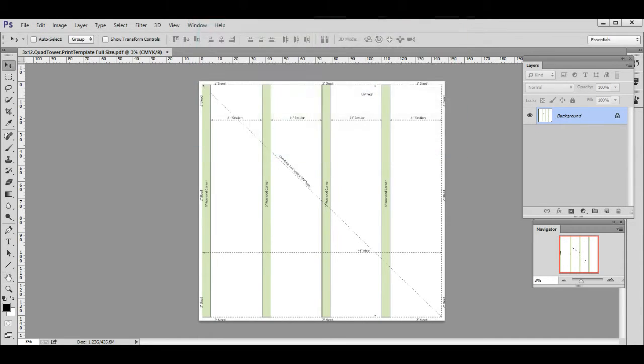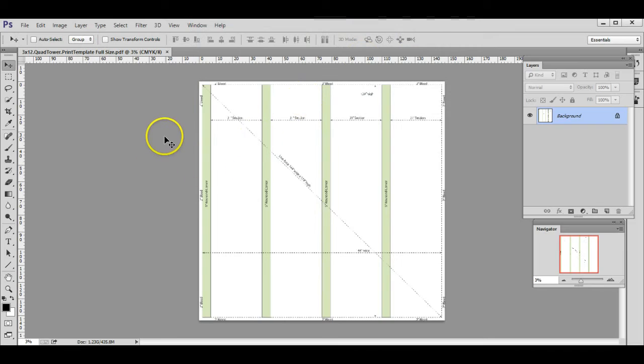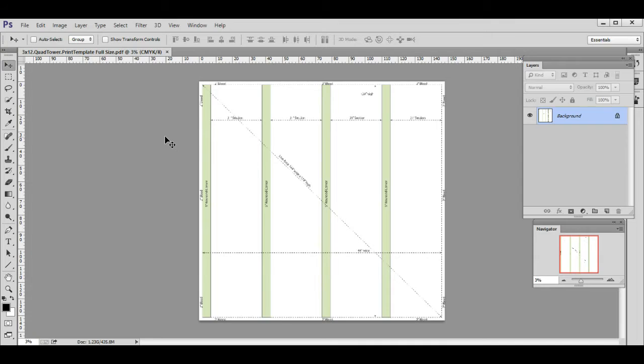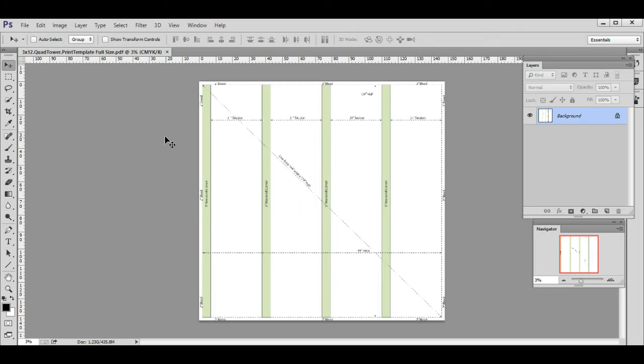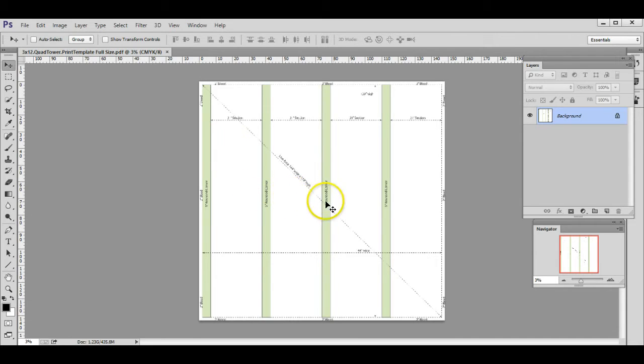Now that we have the template open, a couple things to point out. This template is actually representing all four sides, so as you do your layout and artwork, you don't just do one side at a time. You can design the entire template accounting for all four sides. If you have a design that spills over from one side into another, this is a great template for that.